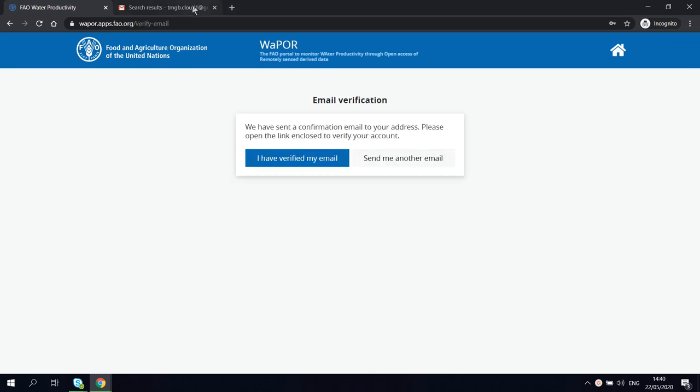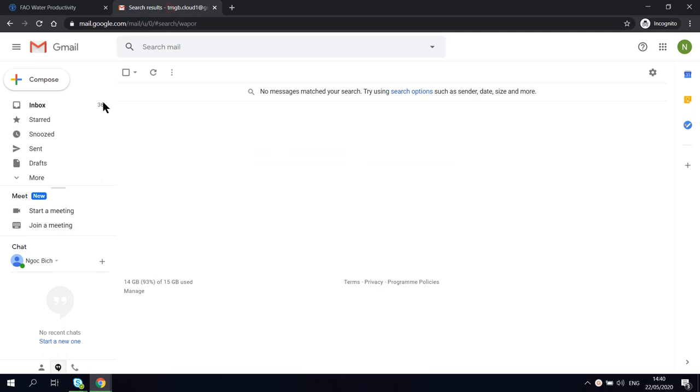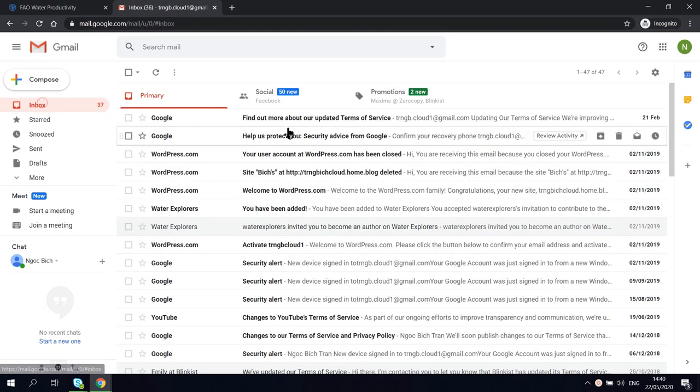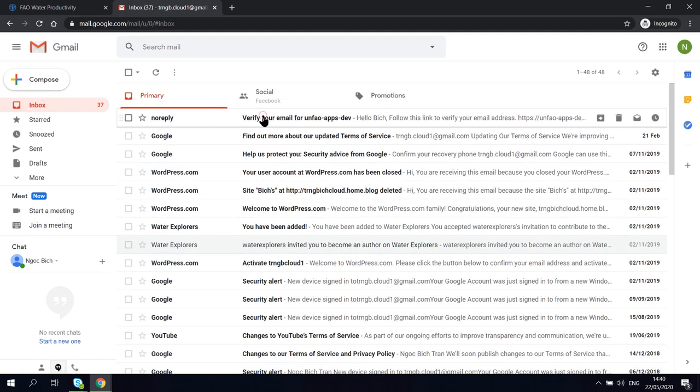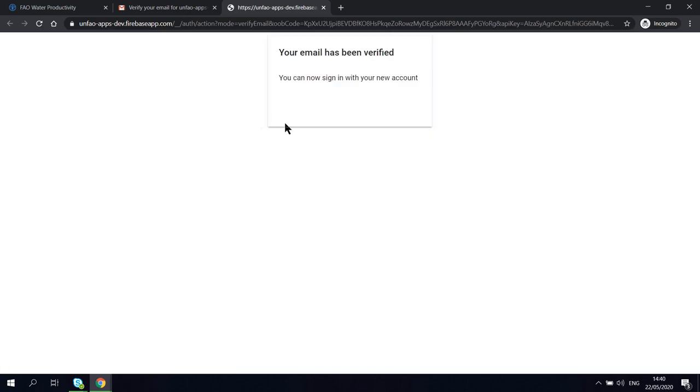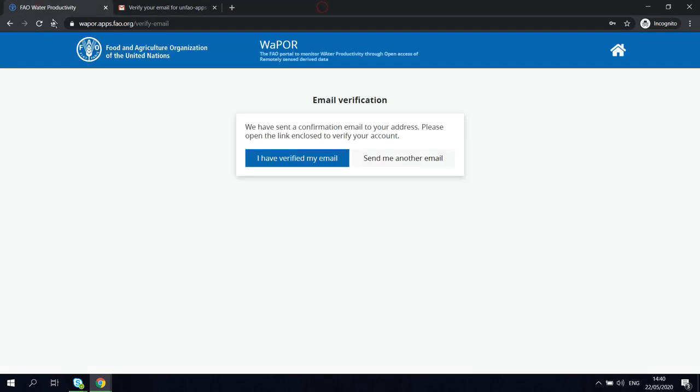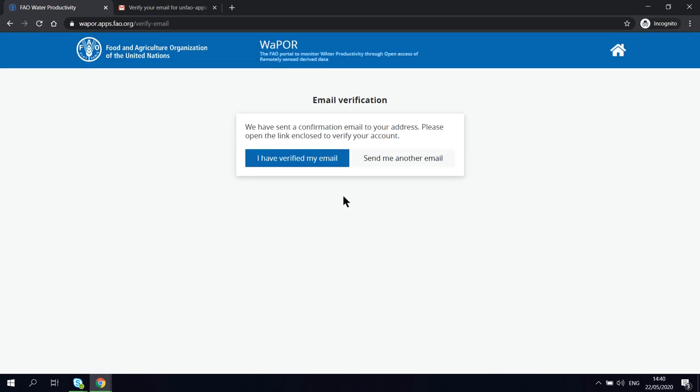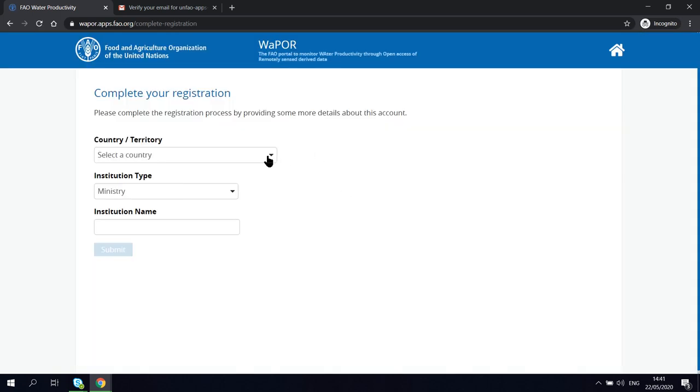After that, you will receive an email to verify your email address. Click on the link and choose I have verified my email on WaPOR website.